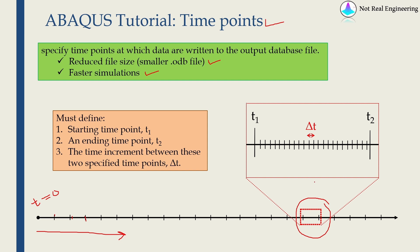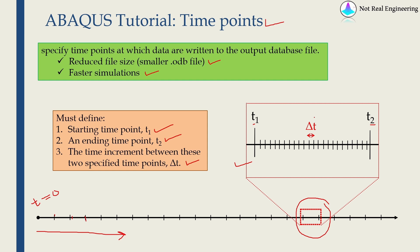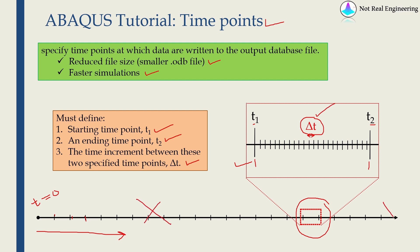And exactly this thing can be avoided using time points. When you use time points, you have to tell ABAQUS the starting time point, which is t1, then an ending time point, which is t2. And then you also have to define the increment between these two points, delta t. Now if you raise a history output request or field output request, you can tell ABAQUS to save the results only for time in between t1 and t2 with interval delta t. Nothing will be saved here or here, and that saves a lot of space and time.